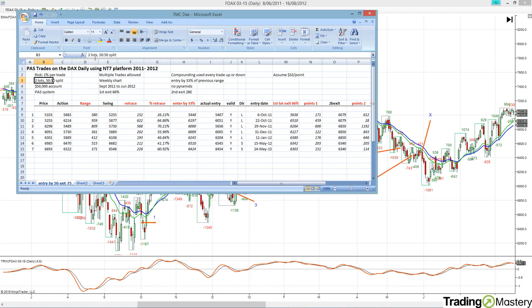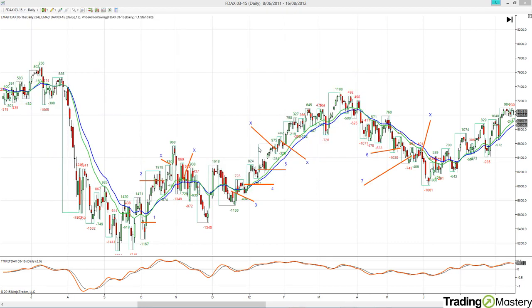I probably would change the split to maybe 60/40 — entirely up to you. The point about entry by 33 percent of the range: you can widen that parameter and say you want to get in by 50 percent of the range. That does two things — it shortens the gap to your first exit, but also means you'll get more losing trades. In this particular scenario, by employing the 33% rule we haven't had a losing trade.